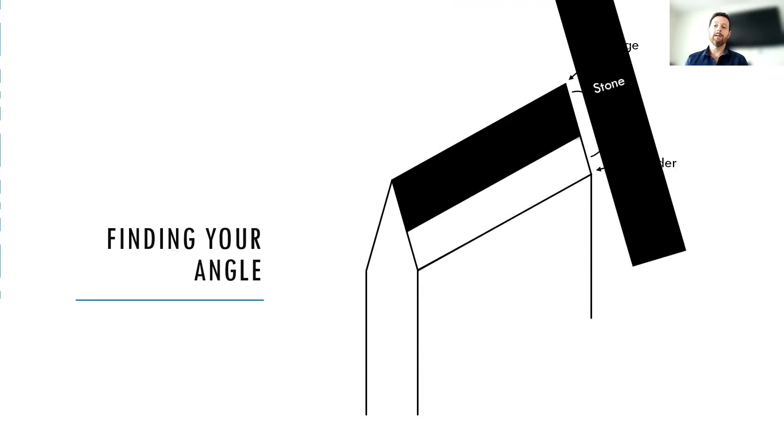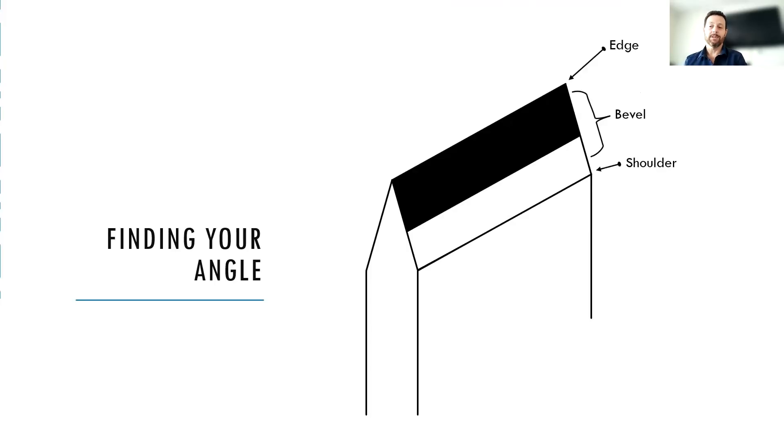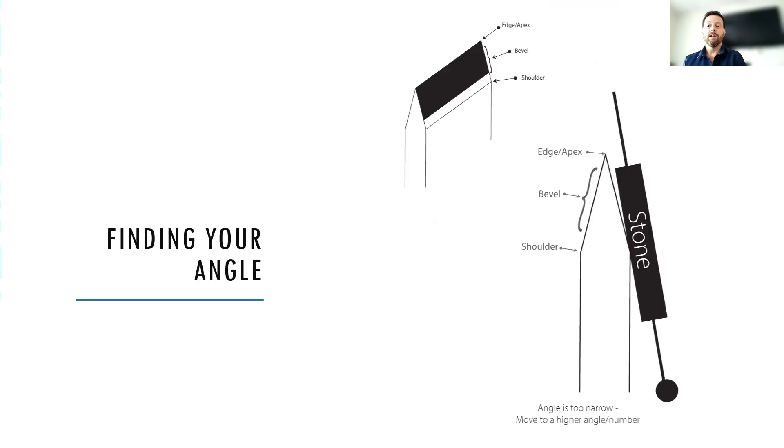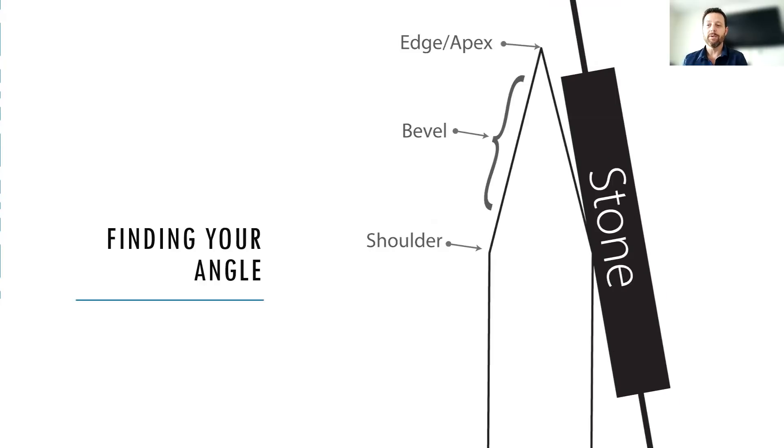And instead, this time, it's taking the marker off down by the shoulder. So what that's telling us is just the opposite of before, that our angle is too narrow. You can see in this illustration that the stone is interacting just with the shoulder there. Let me zoom in just a little bit for you. So you can see the stone is just sitting on the shoulder there.